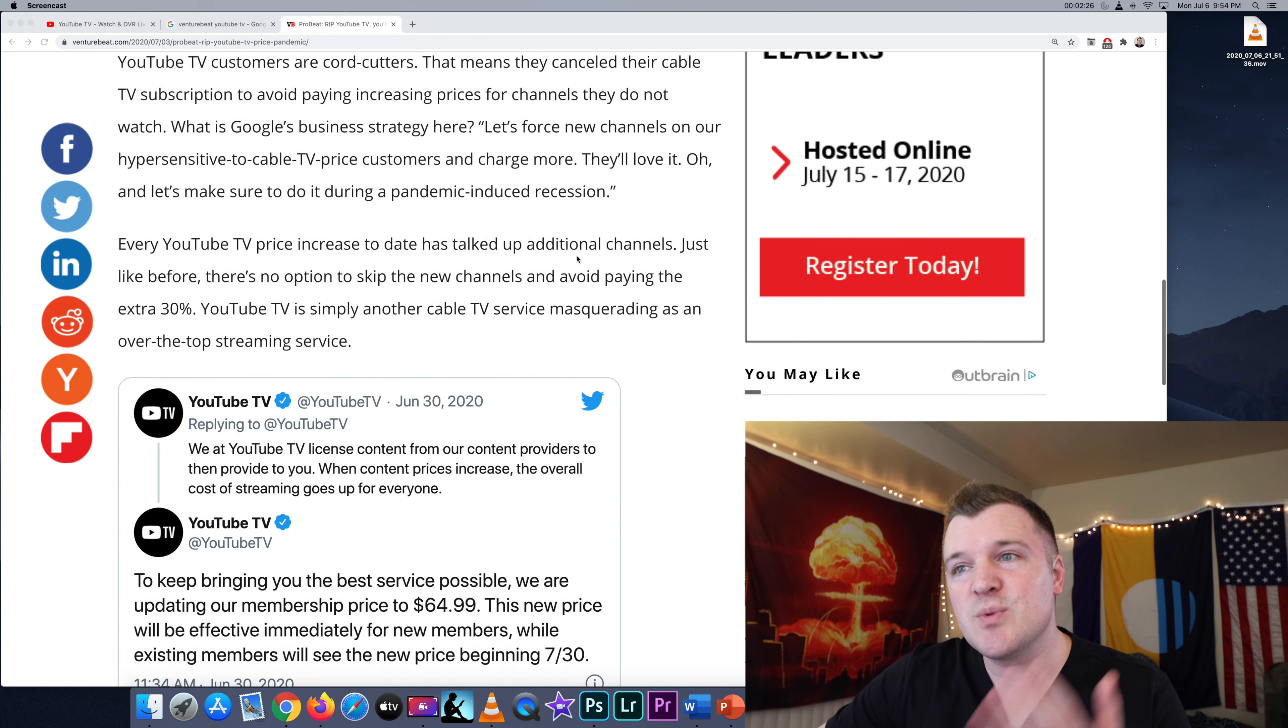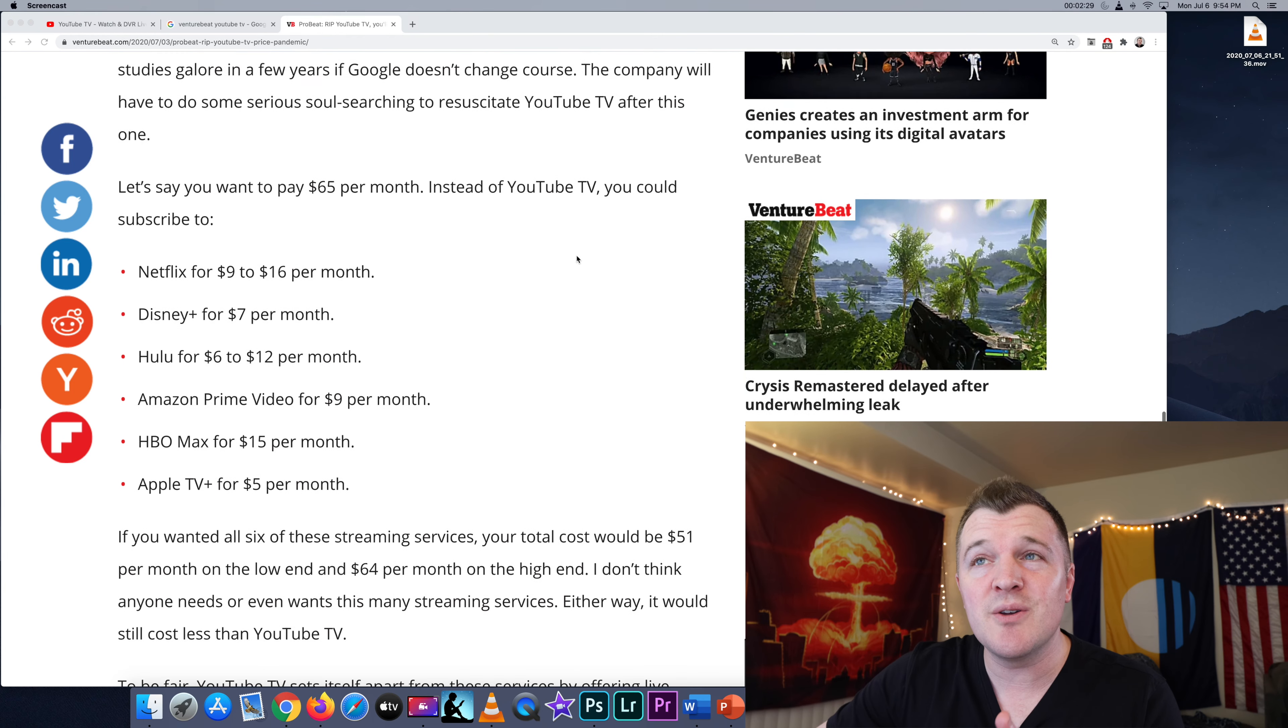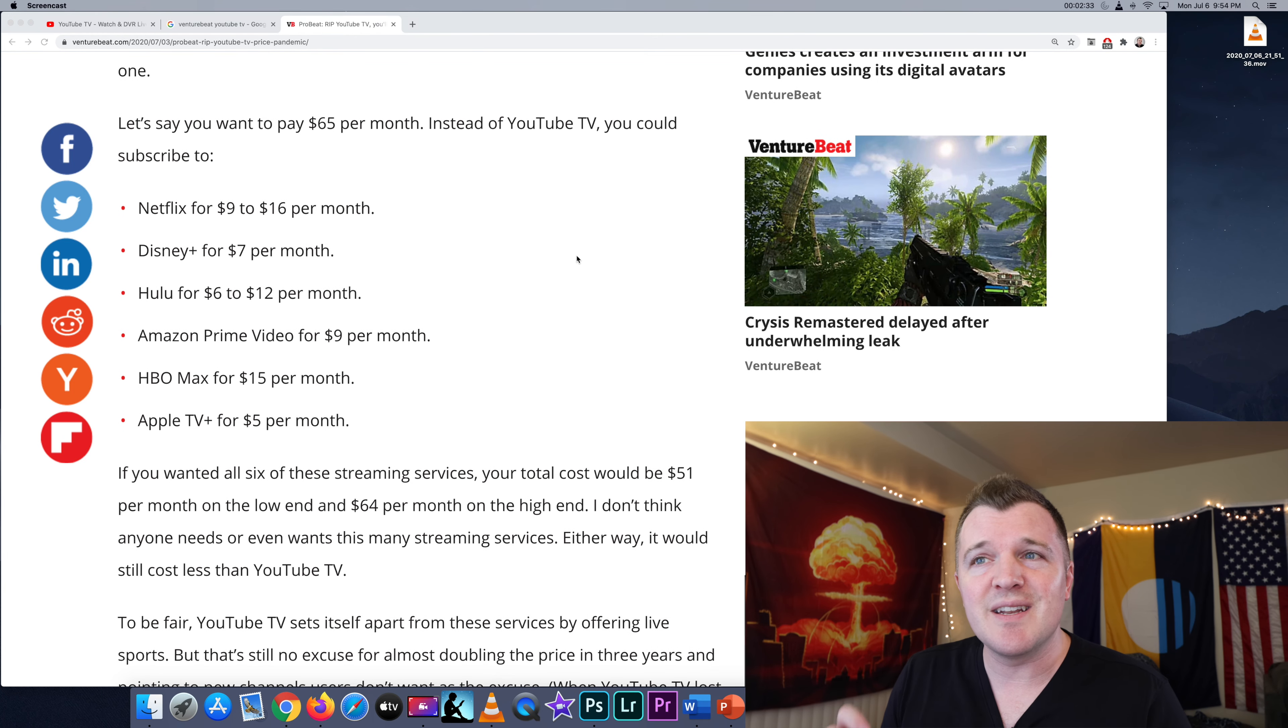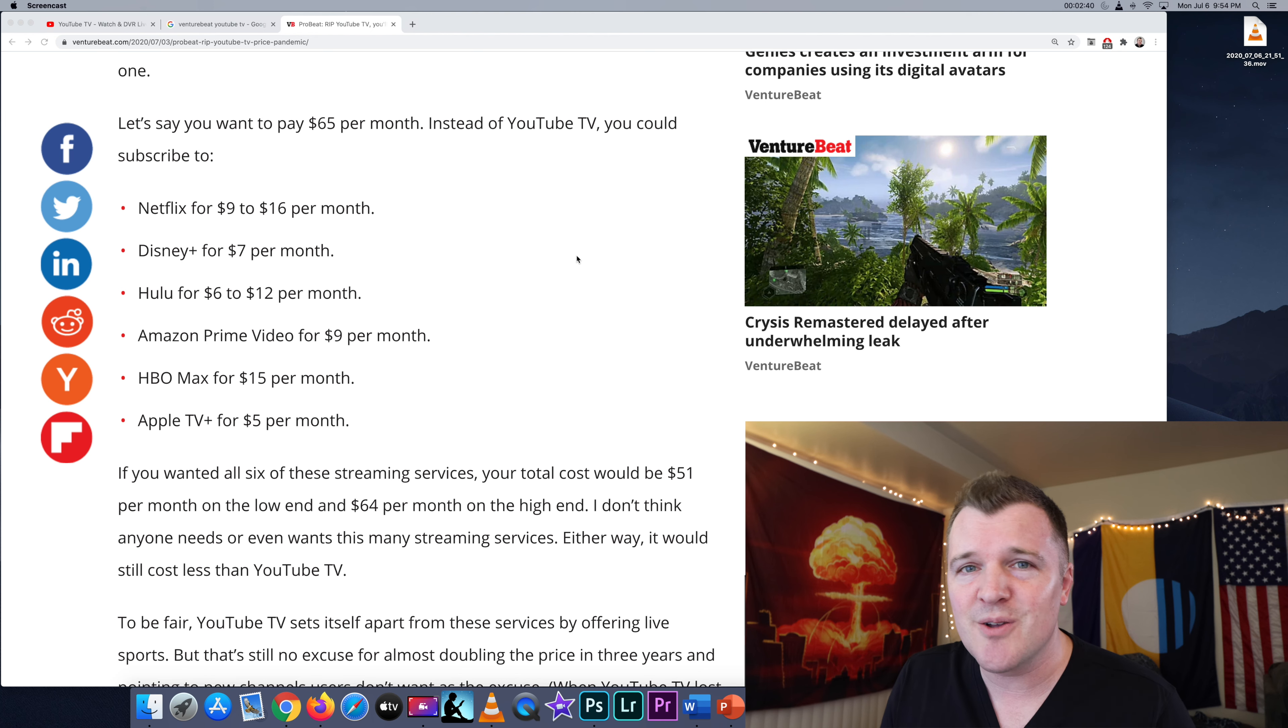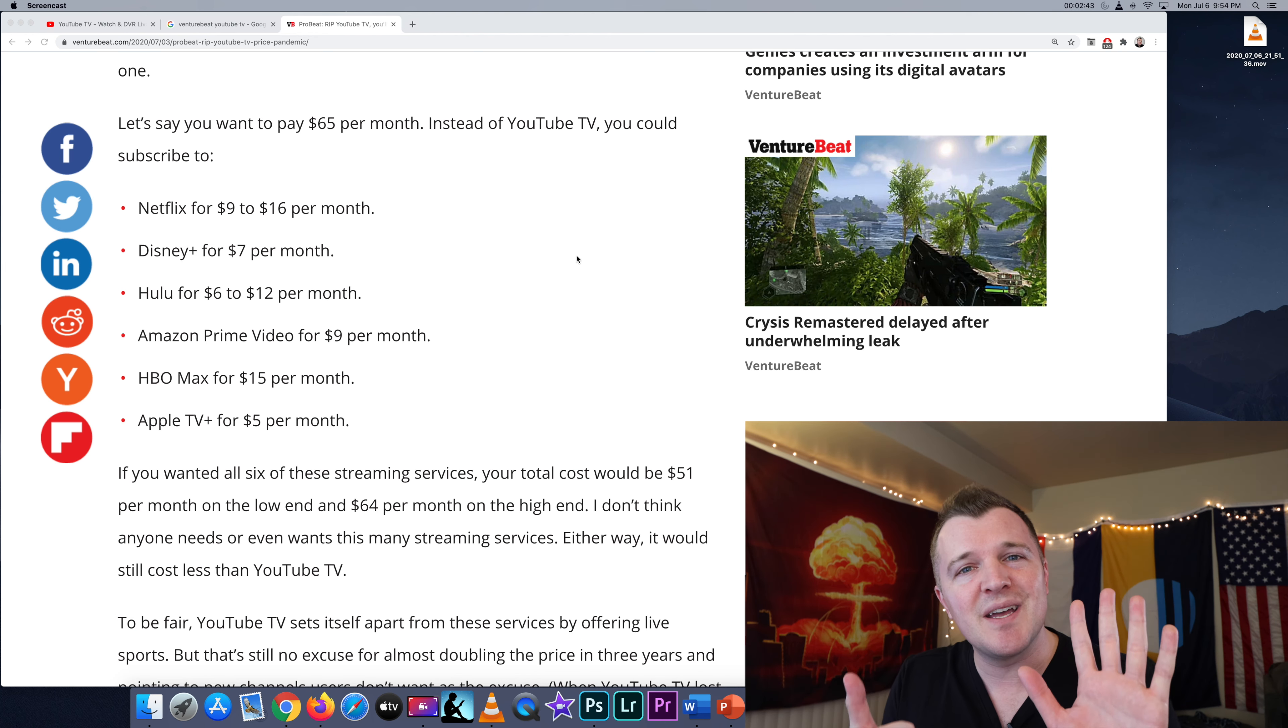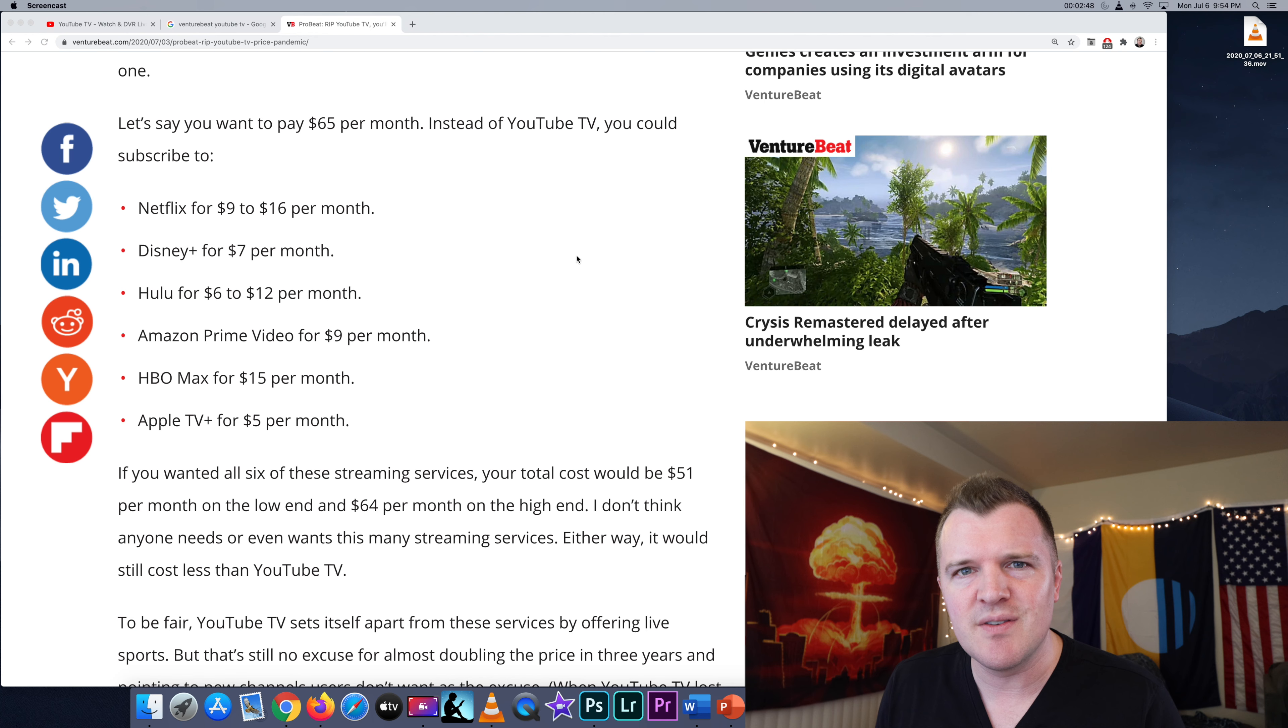That's what this article is arguing. And it makes a really good argument in that for the price tag of $65 a month, you could get Netflix, Disney+, Hulu, Amazon Prime Video, HBO Max, and Apple TV for $51 a month. So you could have six independent streaming services, or you could be paying for basically a replication of cable TV.